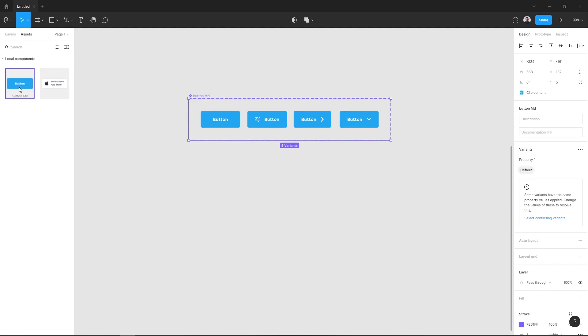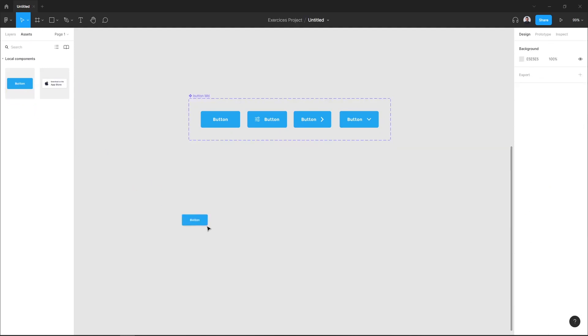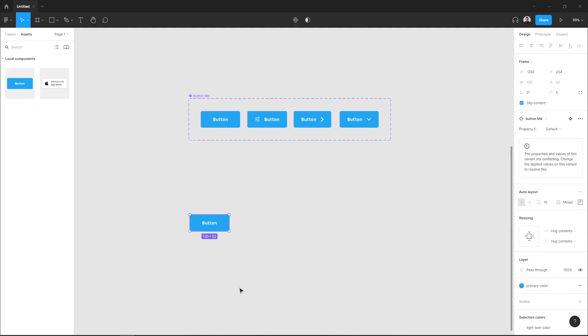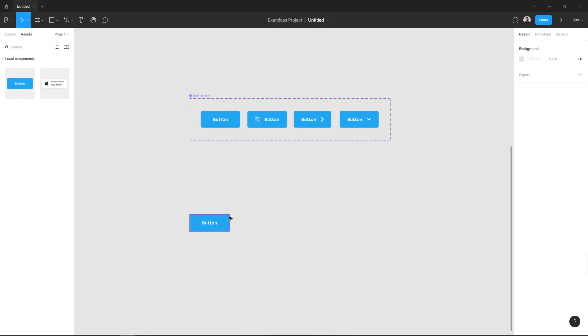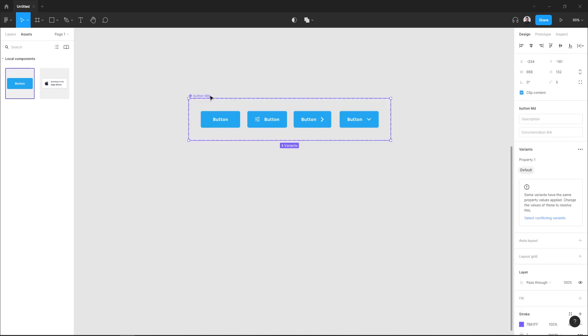But let me show you how to add properties and values to my buttons. So here for my variants, I want to add three properties: the first one will be button icon, button arrow, and button dropdown.